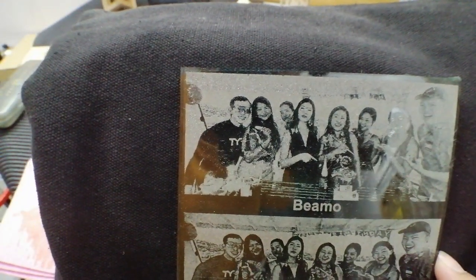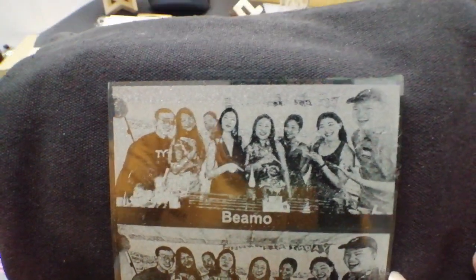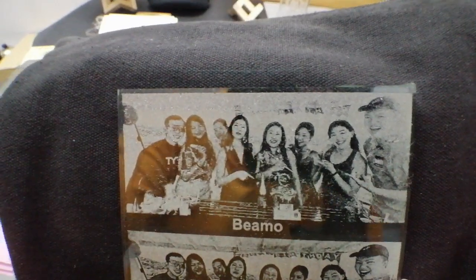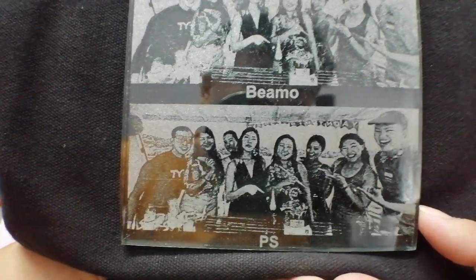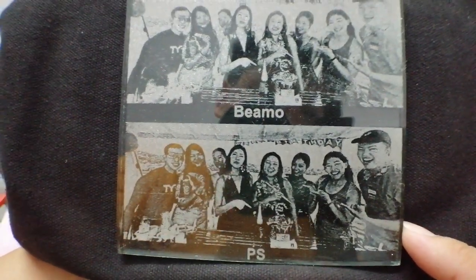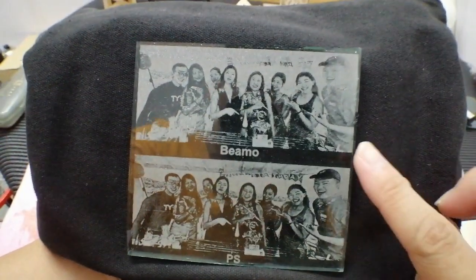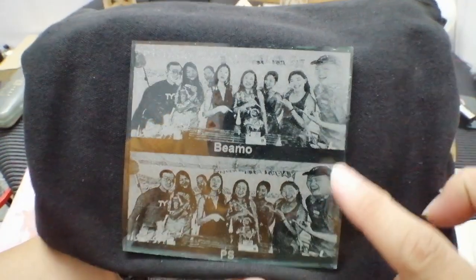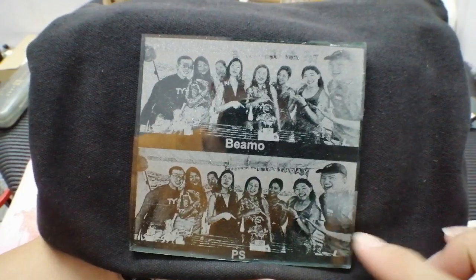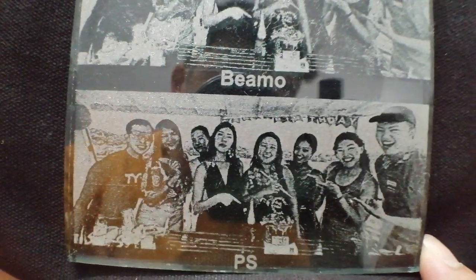This one, the upper one is done by Bemo, Bemo setting, and the bottom one is the Photoshop. Can you see the result? Bemo, Photoshop. So Photoshop will be much, much better.